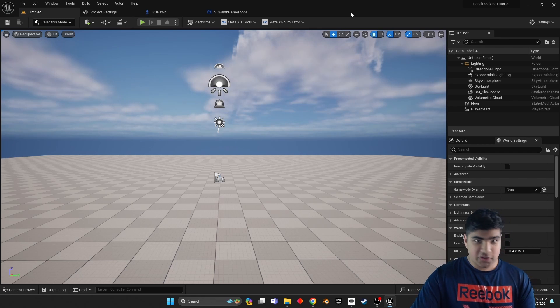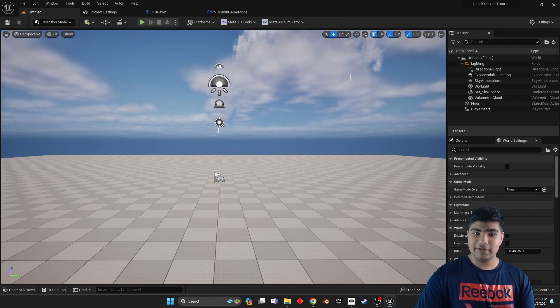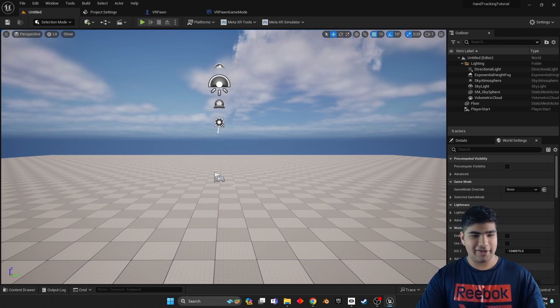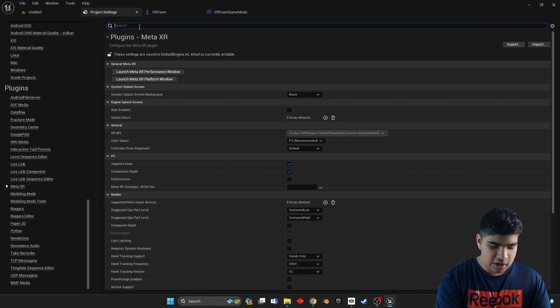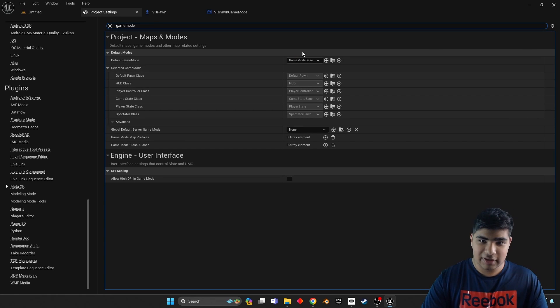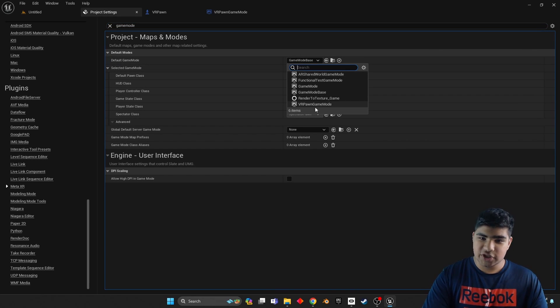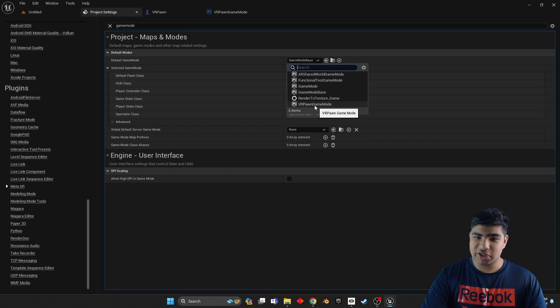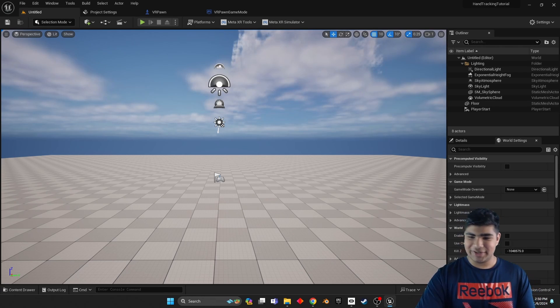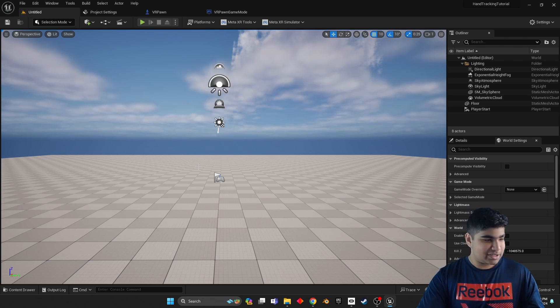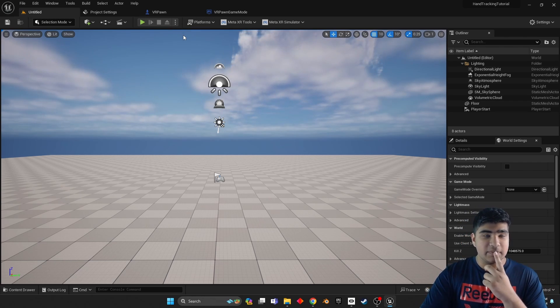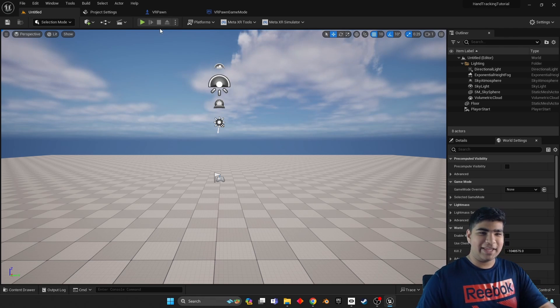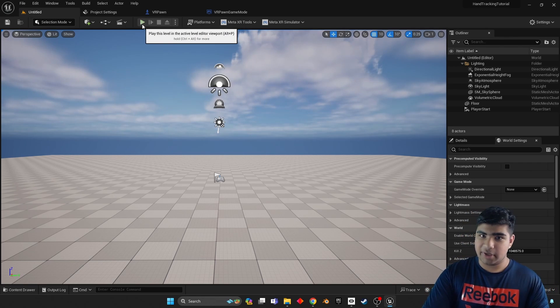Then once you have that, you're ready to run. Actually, no, sorry, I forgot to mention a step. So go back to project settings, type Game Mode. Under Default Game Mode, change it to the game mode you just created, VR Pawn Game Mode. Now we should be good, so it knows what to run.